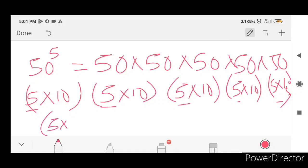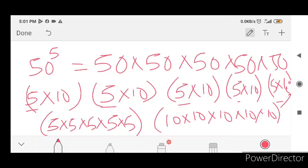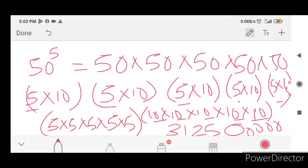Now we consider 5 raised to 5. So 5 x 5 x 5 x 5 x 5. 5 into 5 is 25, 25 into 5 is 125, 125 into 5 is 625, 625 into 5 is 3125. Then we have the answer: 3, 1, 2, 5. We have the answer 3125.